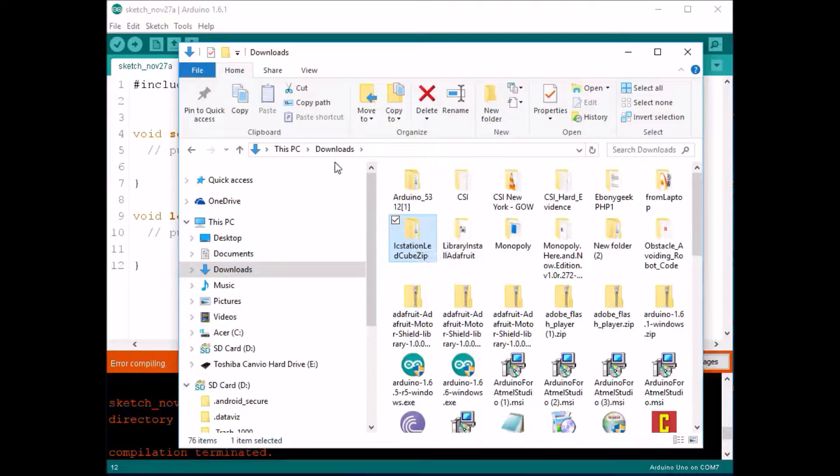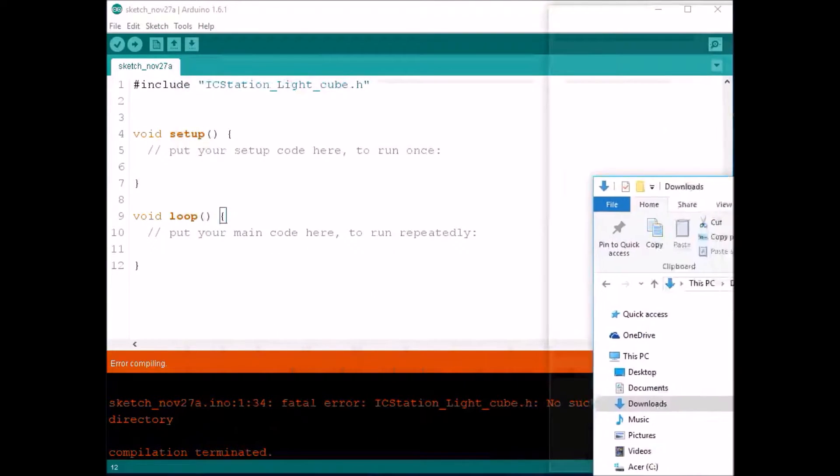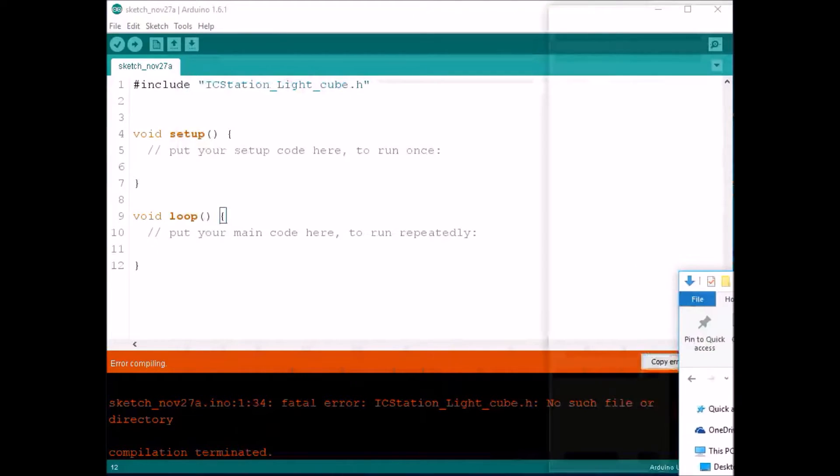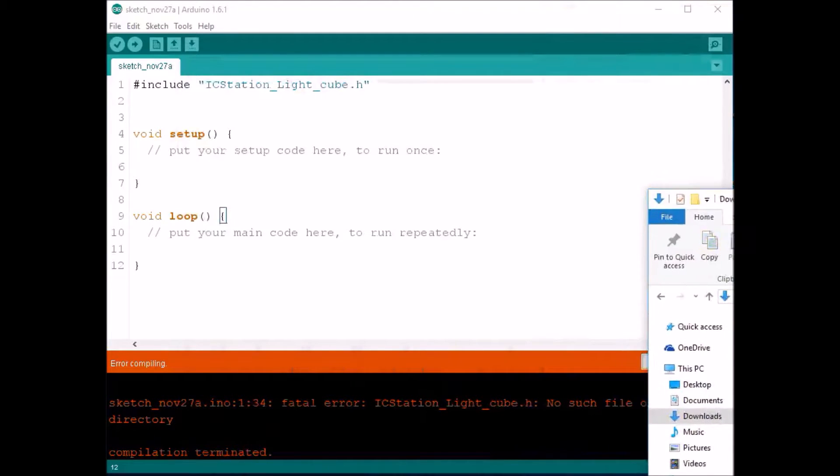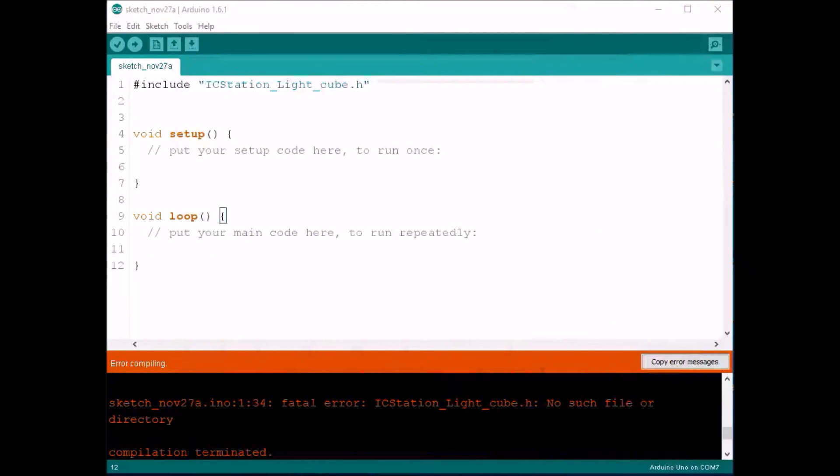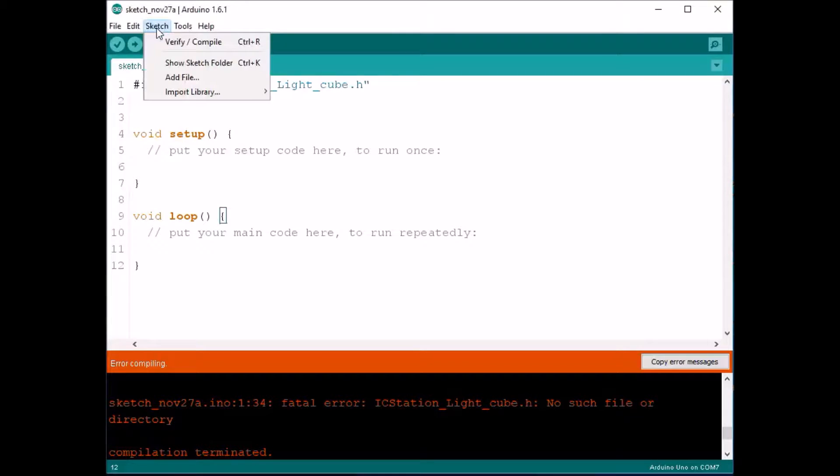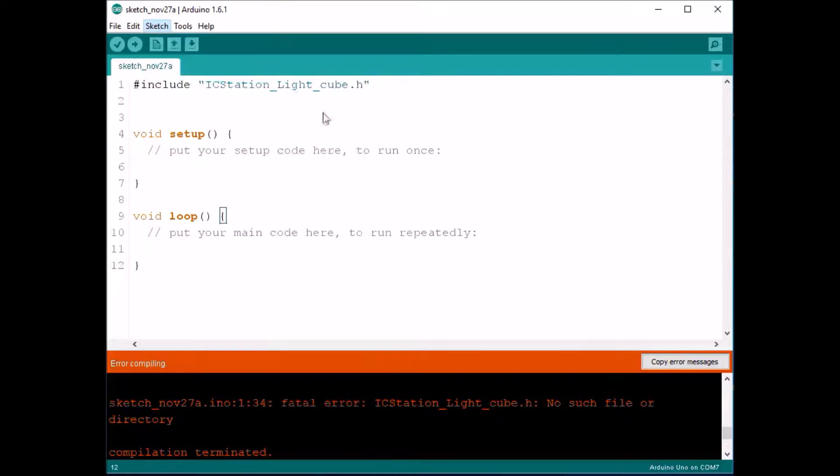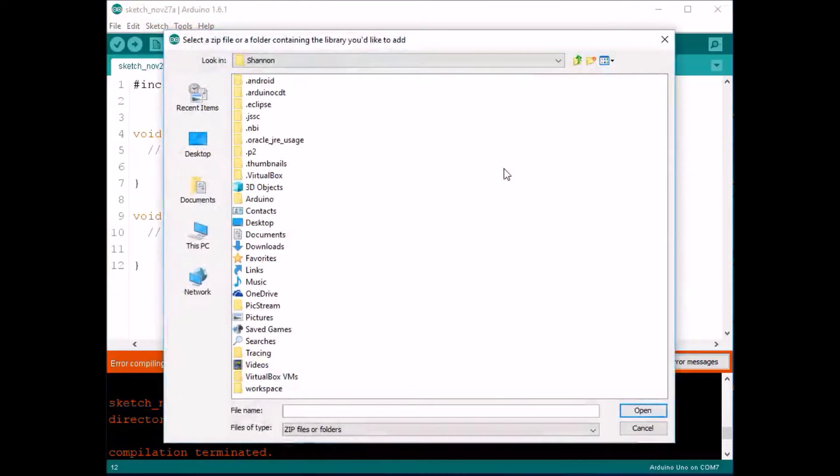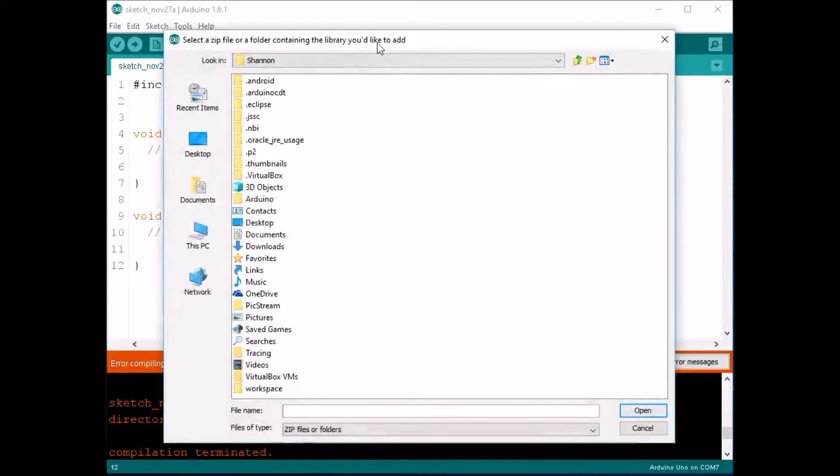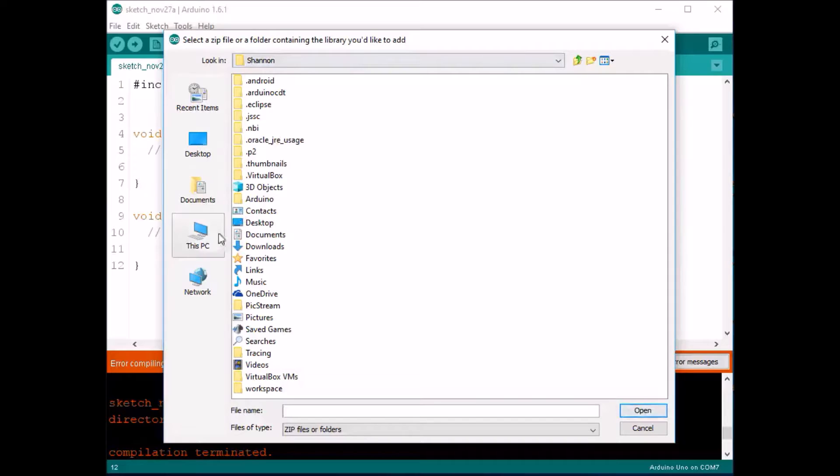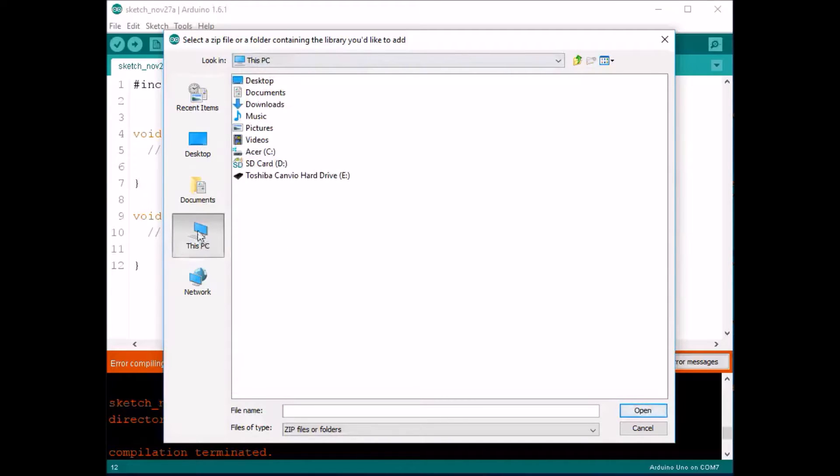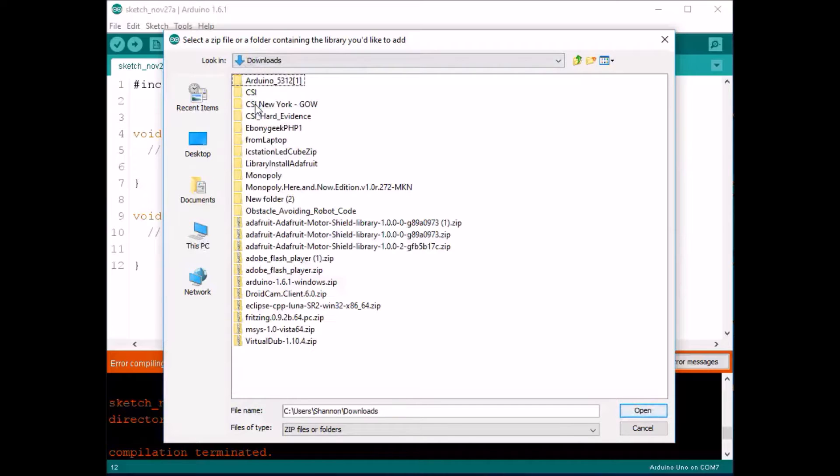With that said, we know the location is in downloads. It's really simple and easy. So you will go to your sketch file, import library, add library. Click it. It's going to select a zip file or folder contained in the library you'd like to add. So we do know that it is in my downloads folder. So I'm just going to click this PC and downloads.